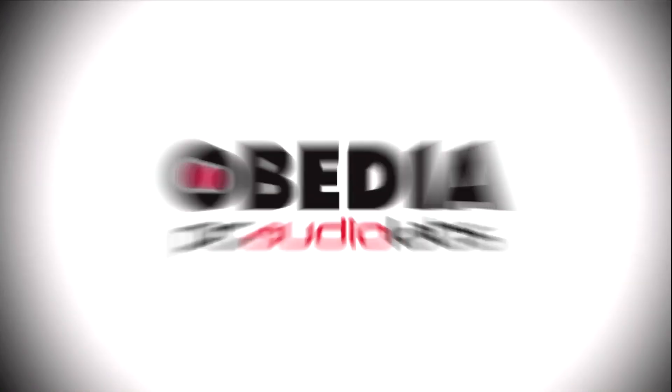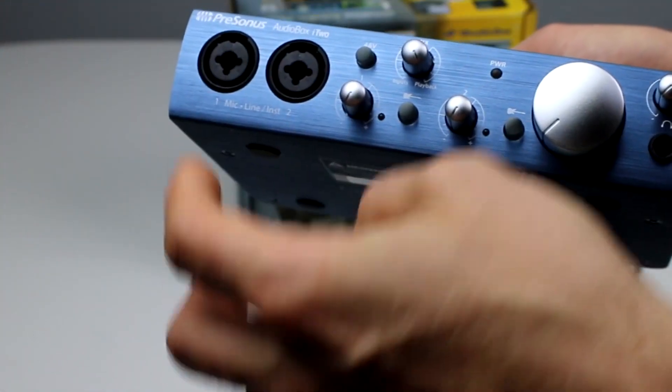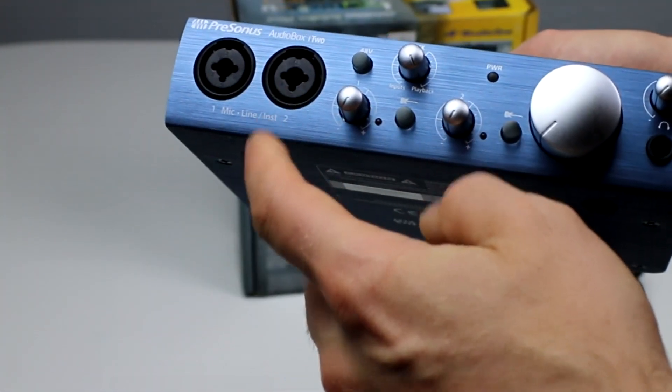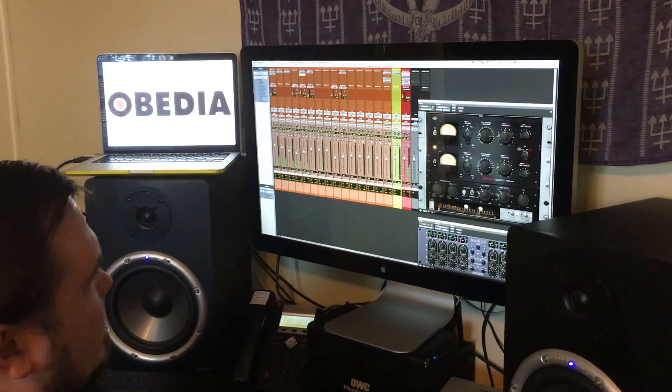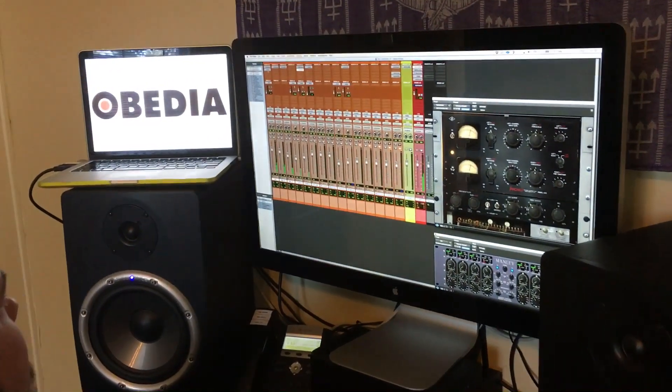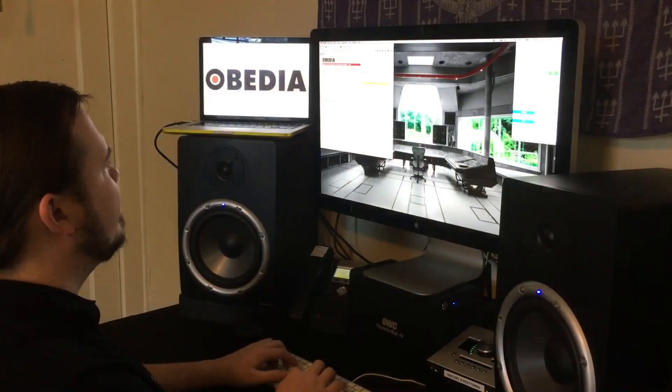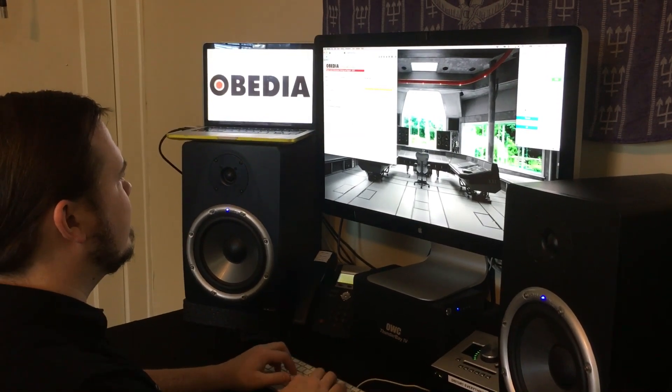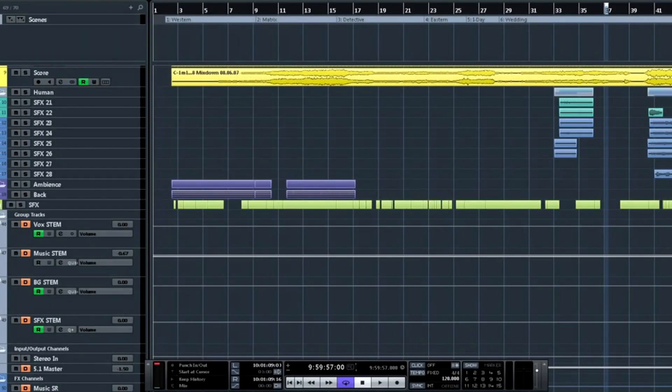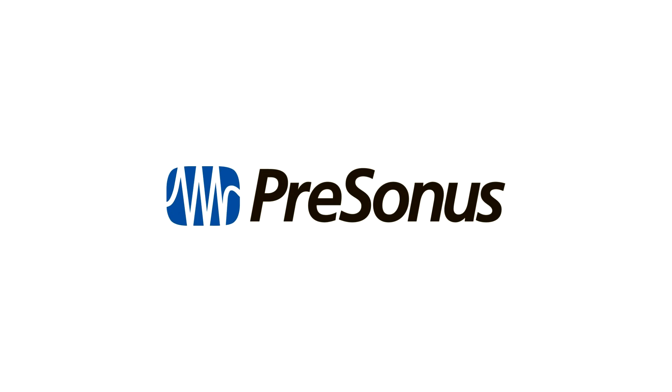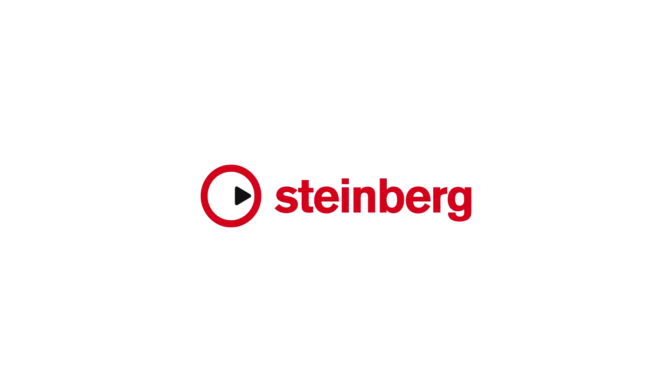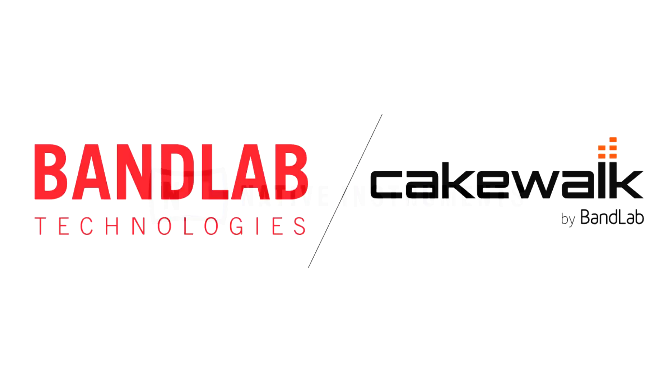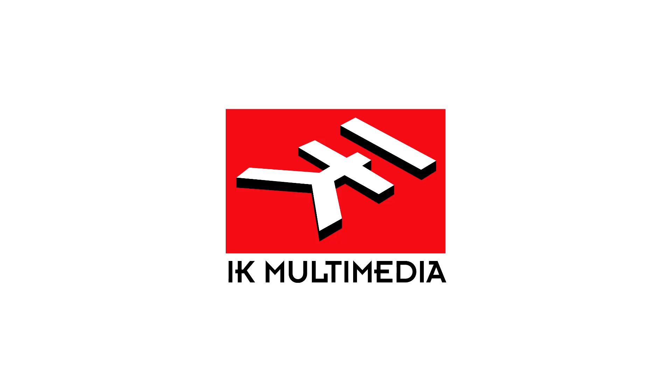Today's pro audio hardware and software can give you excellent results if you know how to use it properly. Obedia can help you to get the most out of your pro audio hardware and software. Why spend your time scouring the internet for answers or digging through manuals?